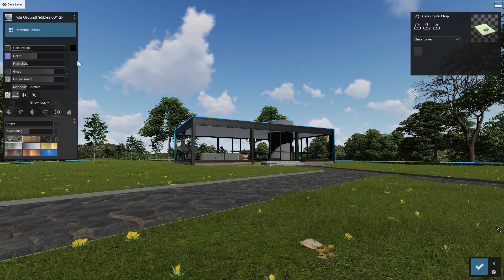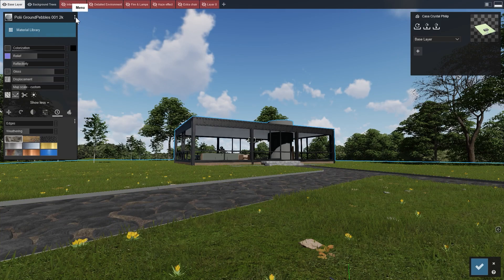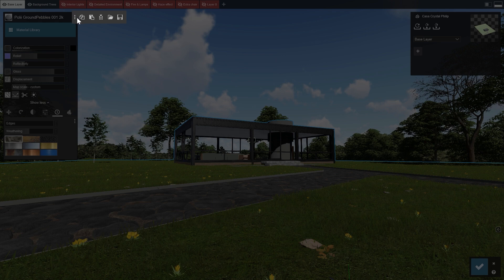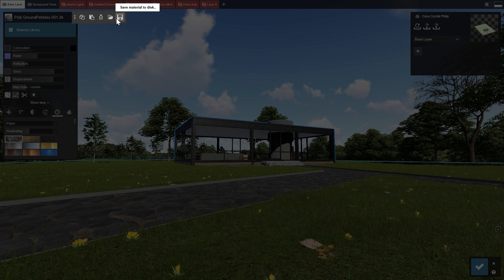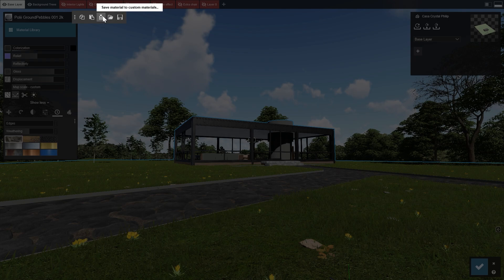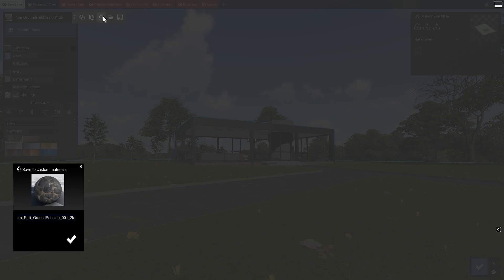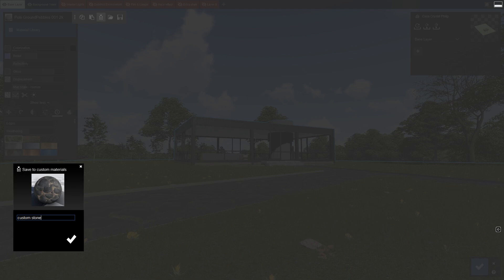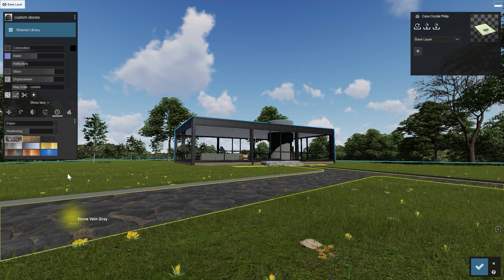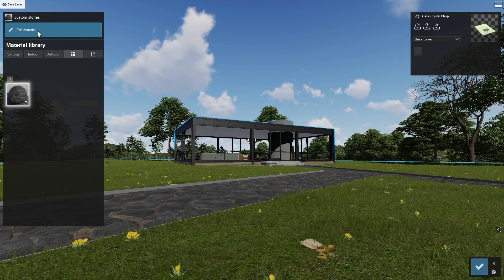The three dots on the top right bring up some options to copy, paste, save, and load the material. Saving to disk allows you to share your material with your colleagues. Saving it to your custom materials makes it easier to find again later, so you can use the same materials again in your future Lumion projects.